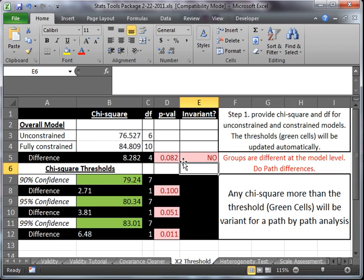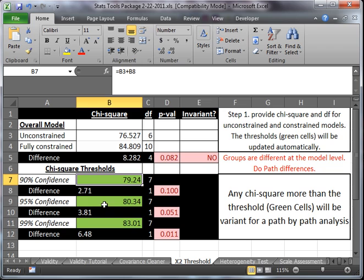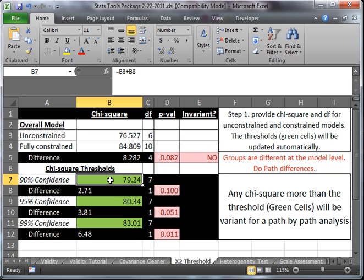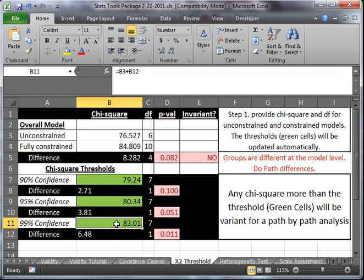And so what we do now is we go do a path-by-path analysis. Now, if this turned up to be yes, they are invariant, which means no, they are not different, then we would not have to go and check path-by-path, but typically your theory says that they are different, so you would want to go and test specific paths that you are theorizing are moderated by your moderating variable. We're going to go ahead and go do that. You'll notice here, confidence thresholds for your chi-square. Remember, when we go to path-by-path constraints, you'll get a new chi-square. And if that chi-square is above this threshold, for 90%, we can say we're 90% confident that the two groups are different on this certain path. Or that if it's above 80, we're 95%, or for 83 it's 99%. So let's go do that.